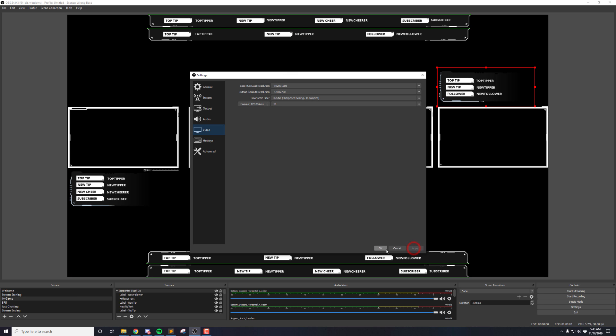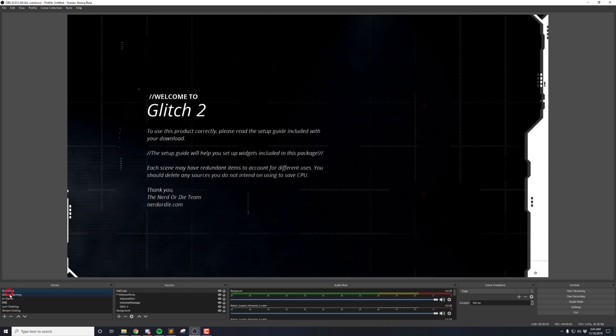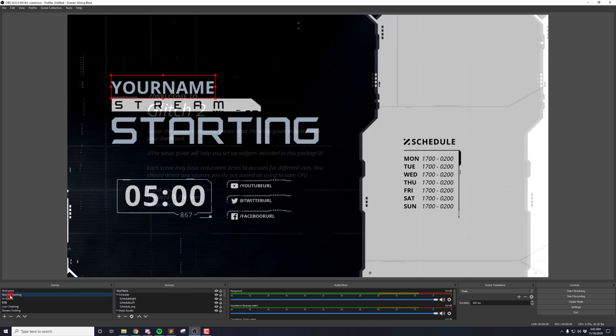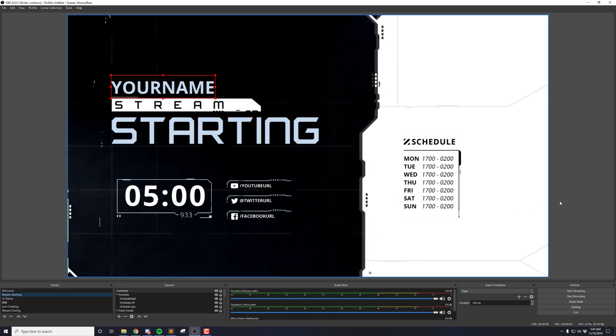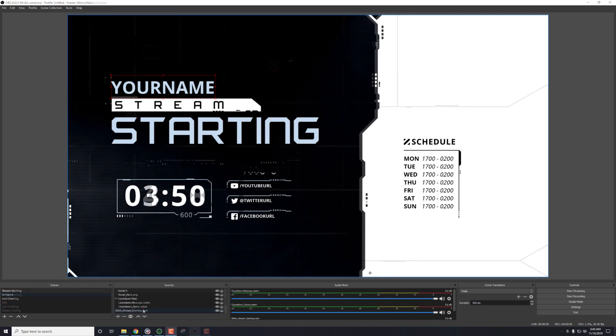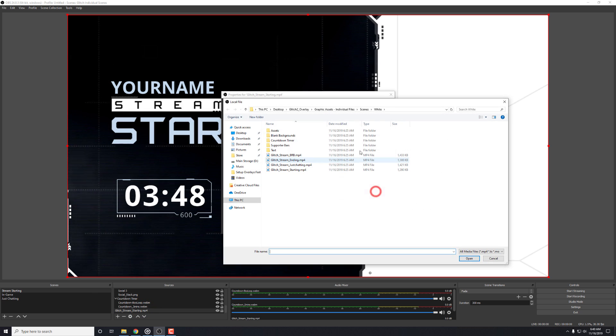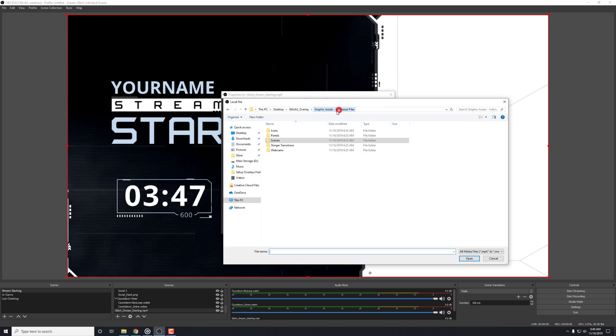And with that, that's everything that you need to know to quickly install our OBS Studio overlays. We're really, really proud of this system and I hope that it helps you get to streaming faster and easier than before.